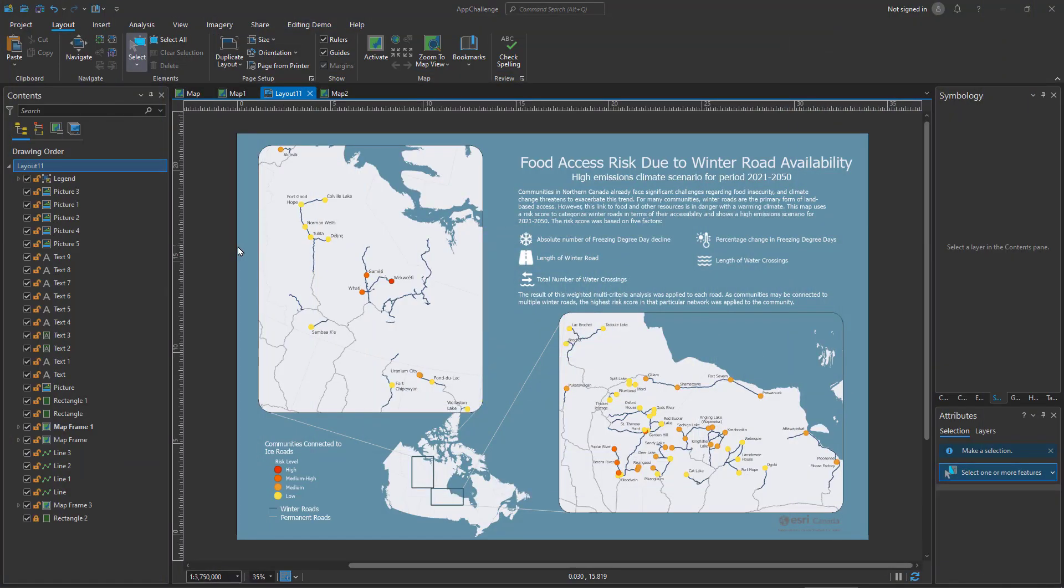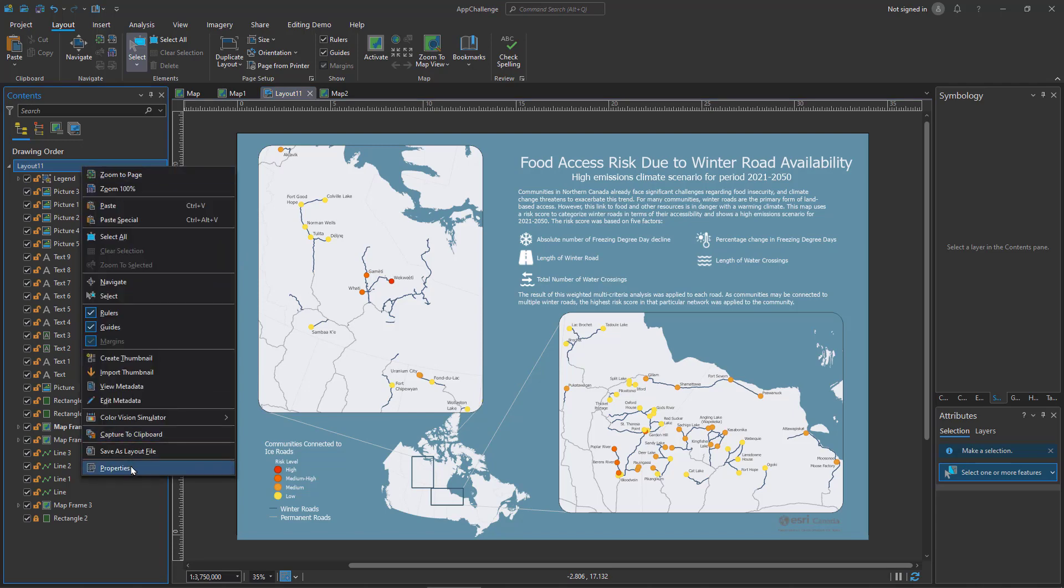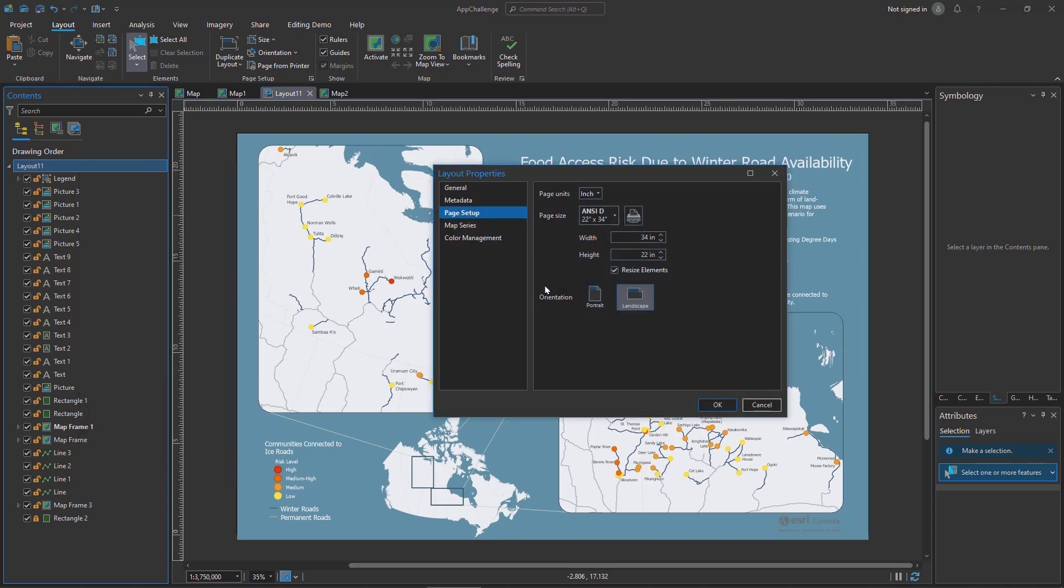I've been working on this project in ArcGIS Pro and have a layout built that I'm happy with, but I've just been told that they want to change the page size from what they originally told me. You can see in the properties, down to a letter. This means we're going to need things to be a lot smaller.